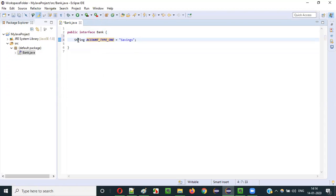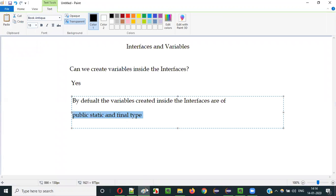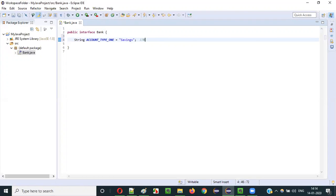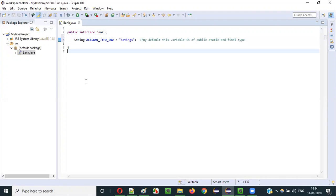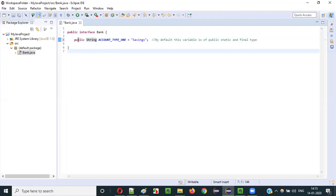I declared this with a String type and assigned a value to it. Notice I did not mention anywhere for this variable the keywords public, static, or final. But internally, by default, this variable is of public, static, and final type. Let me prove that. Even if you explicitly specify public, it's public only — same if you don't specify it.